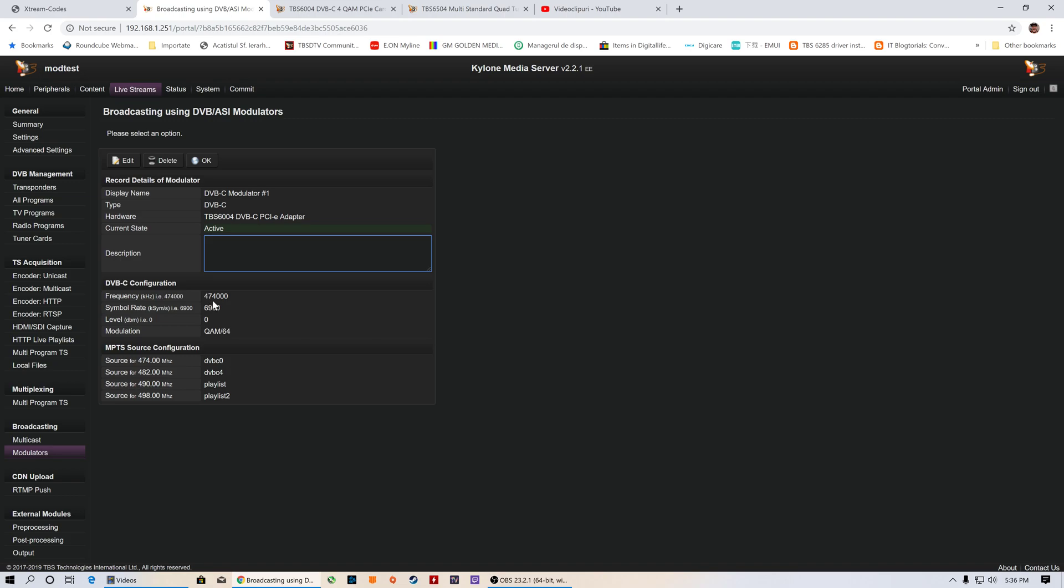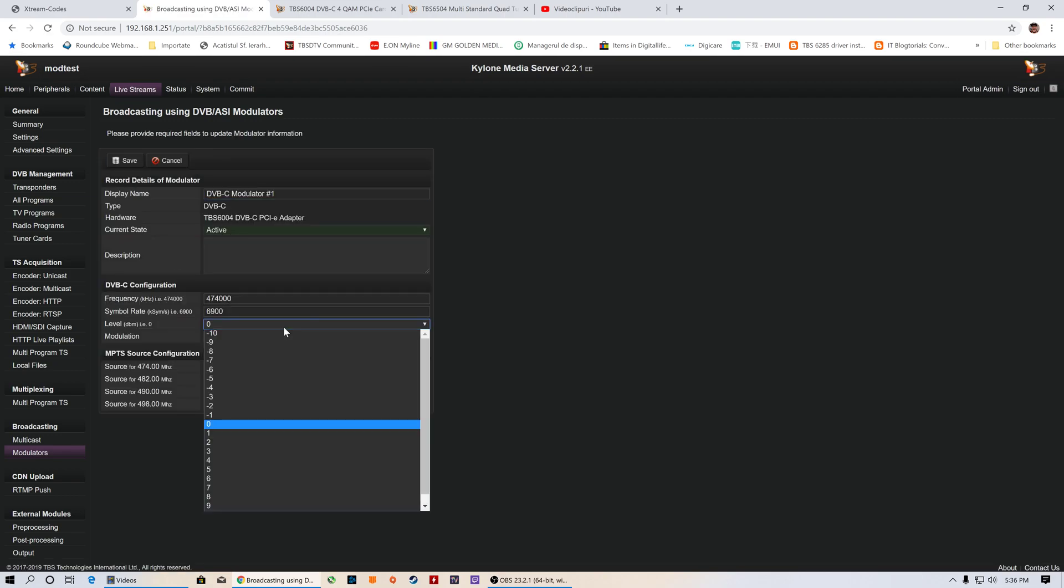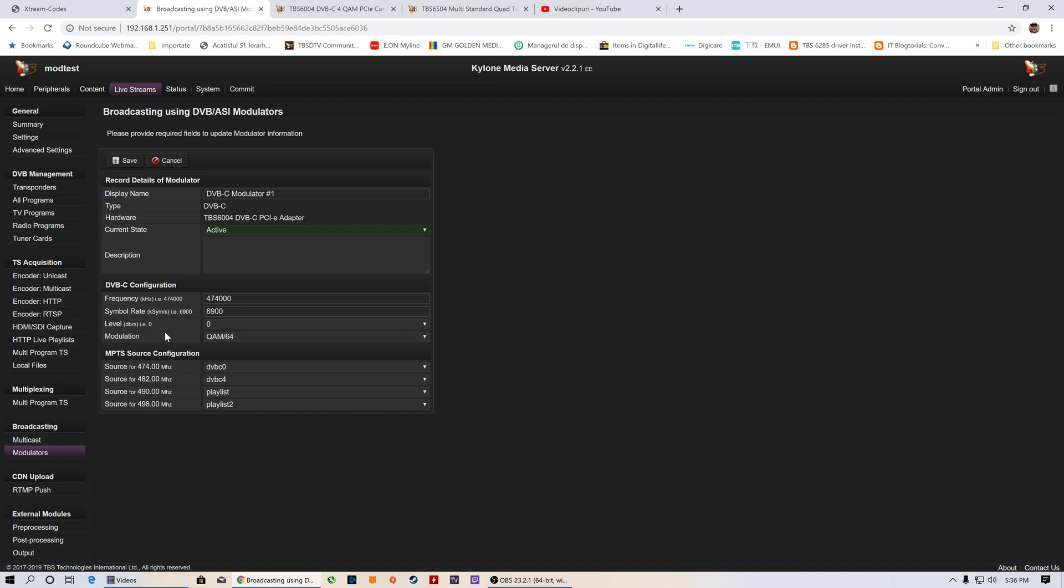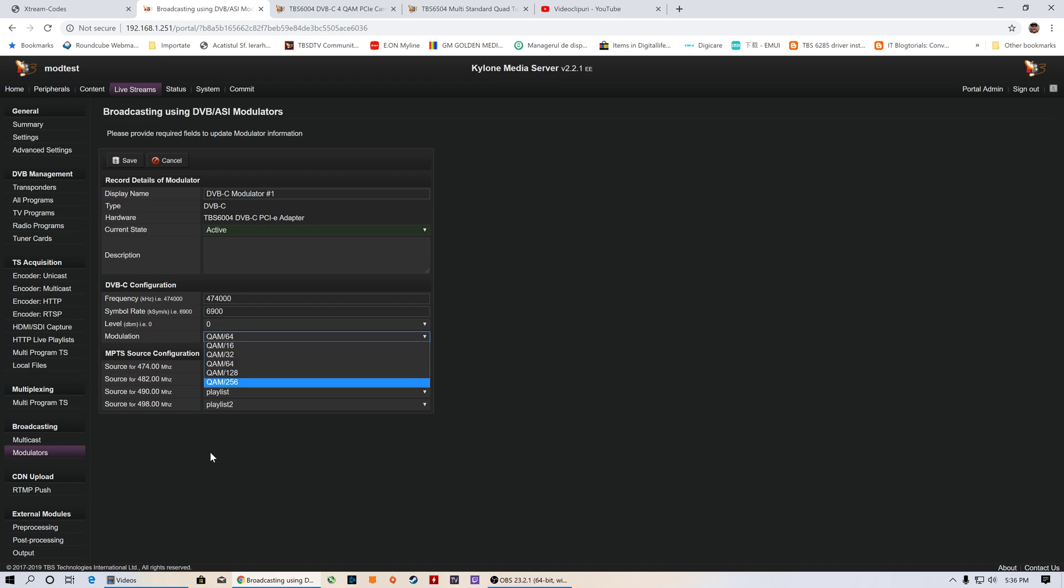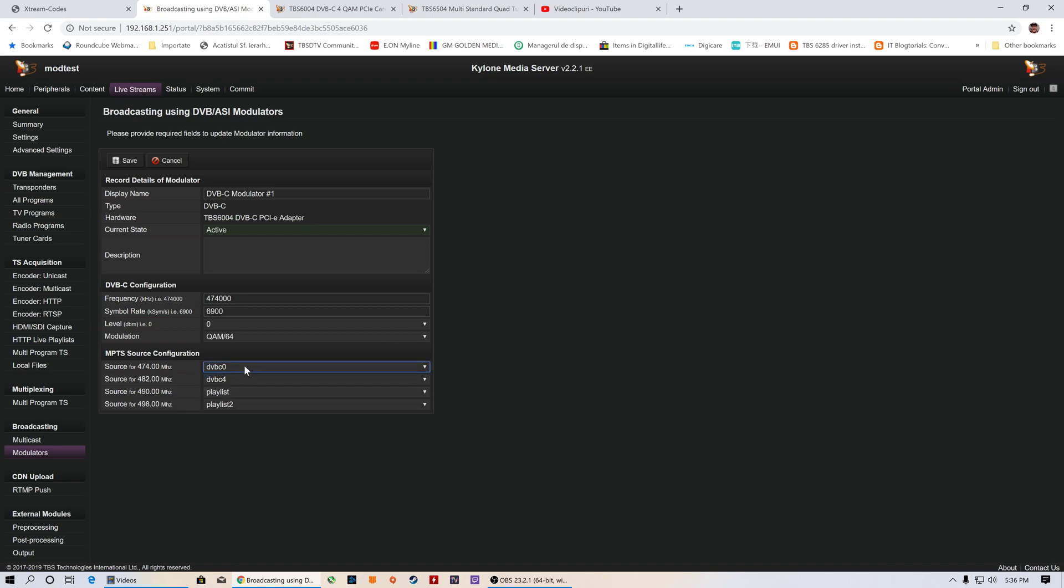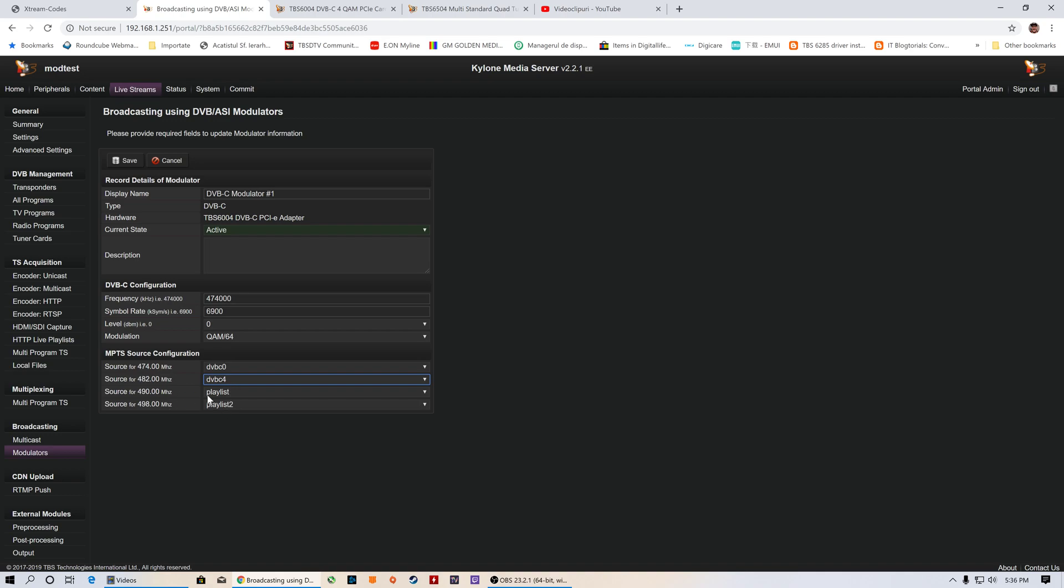We already configured the muxes. We will take as starting frequency for the very first output frequency 474,000. The symbol rate as usual on cable networks is 6900. We can set the power of the signal from -10 to +10 dBm, and of course we can select the level of the signal and we can select the QAM which we want to use to broadcast our channels. In this case I have selected QAM 64.